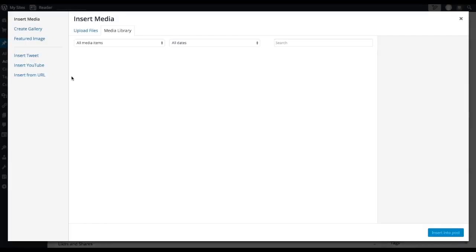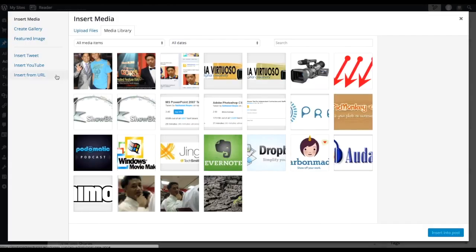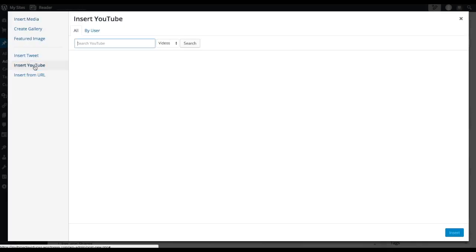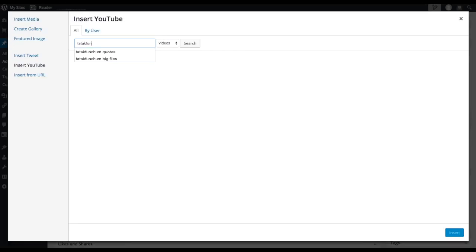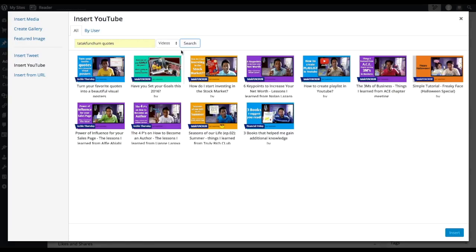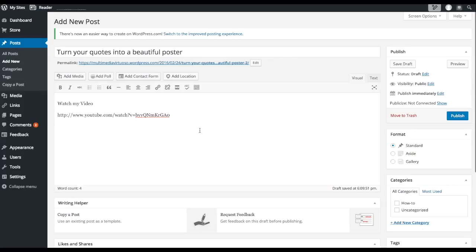So let's click on Add Media. And for this case, let's insert a YouTube video. Search YouTube — so let's type in, for example, "Tatak Fancham quotes" and then click on Search. Let's choose this one: "Turn your favorite quotes into a beautiful poster," and then click Insert. And as you can see, it's already inserted — it's already embedded on our post.